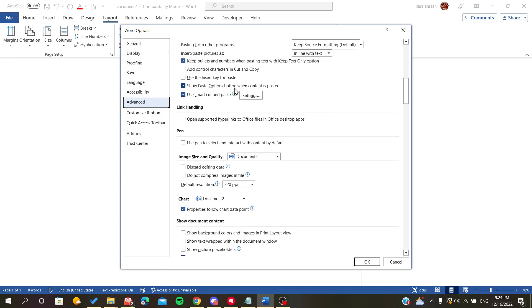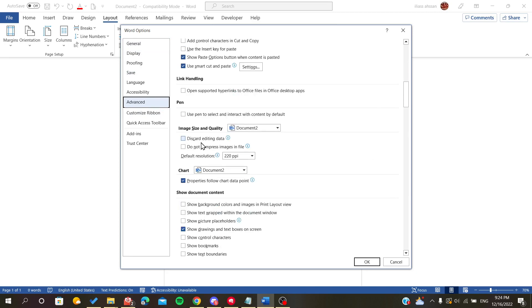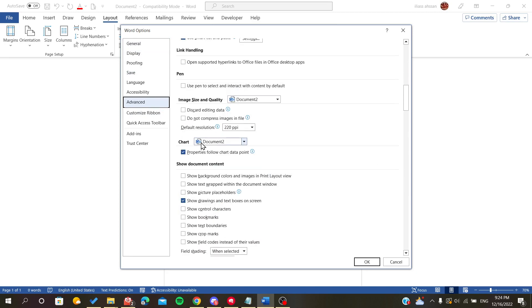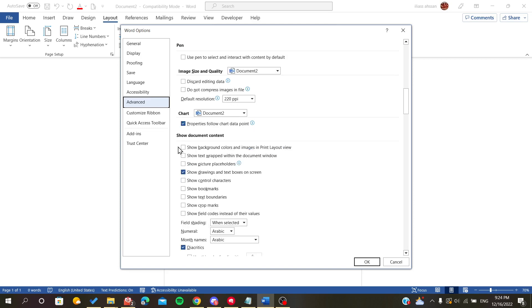Go down until you find 'show document content'. We want to show our margins, so we are going to search for a setting concerning the margins.